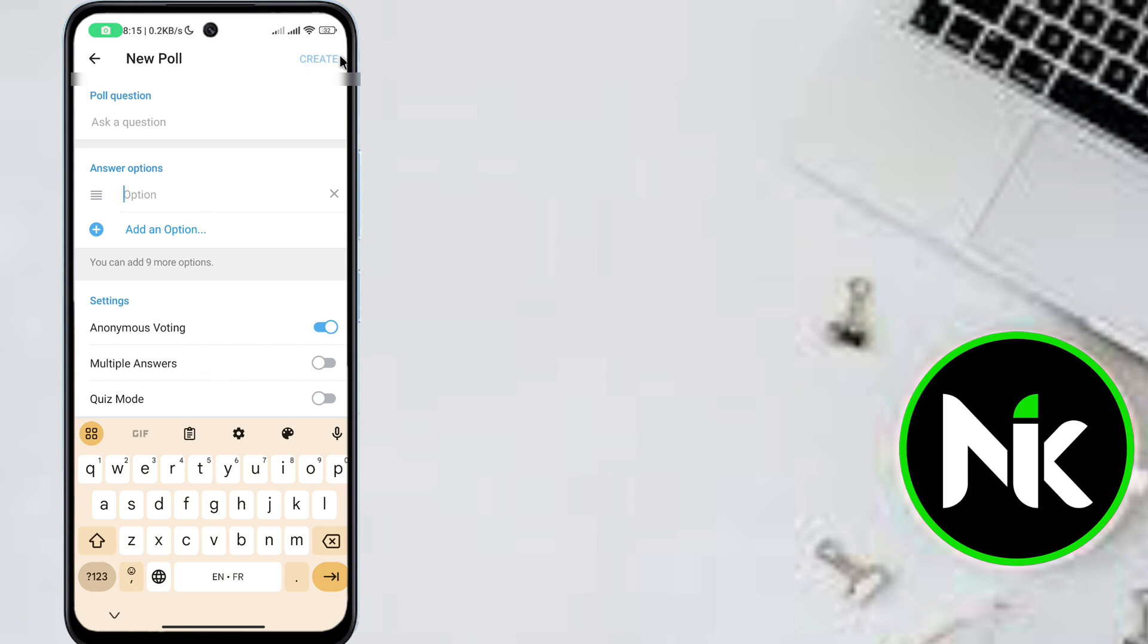So importantly, once you create a poll on Telegram, you can't edit it. So the only way to edit it is to delete it first and then create a new poll.